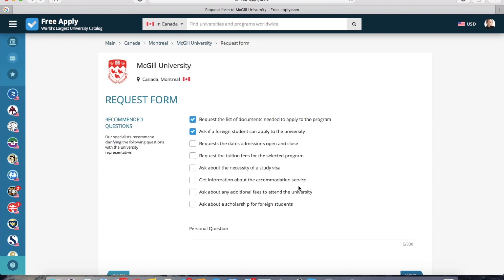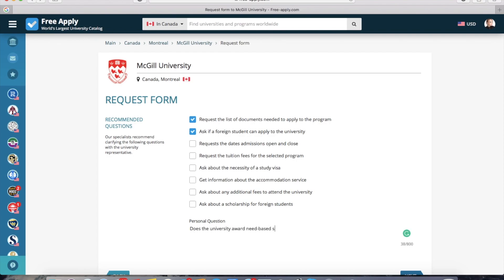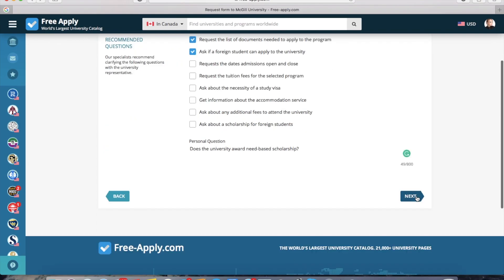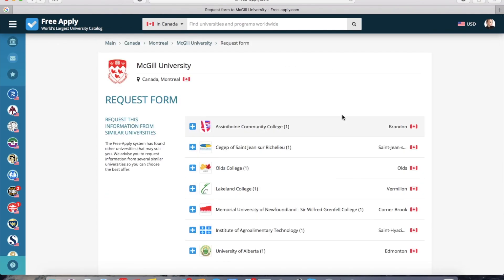Here the system advises you to send some requests to the university. You can choose one, two, or all, or also you can write your own personal question. For example, I'm interested to know about scholarships and grants for foreign students.